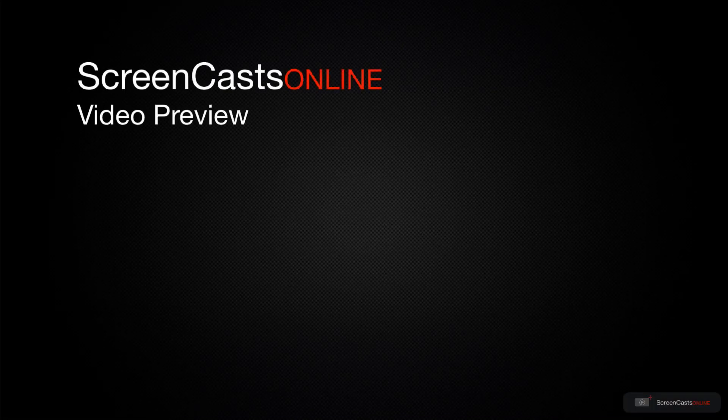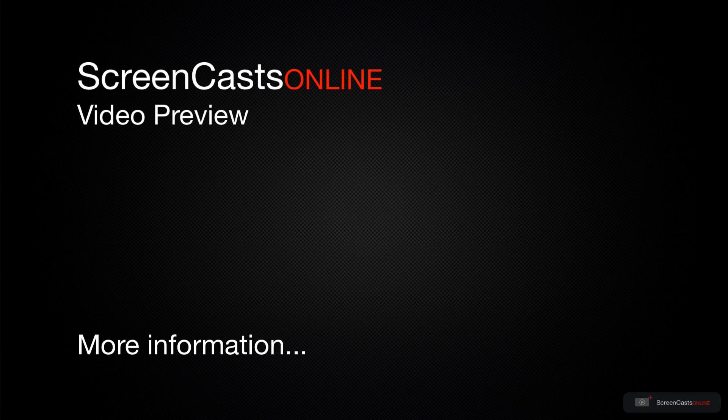That's just a quick preview of one of this week's Apple-related tutorials from ScreenCastsOnline.